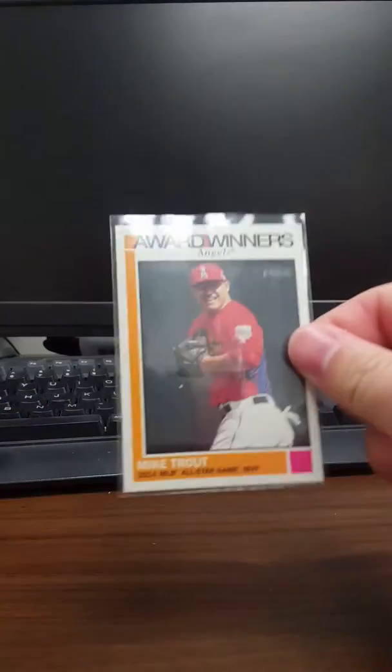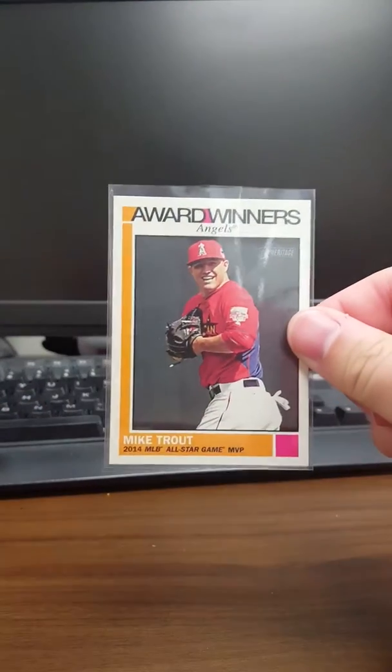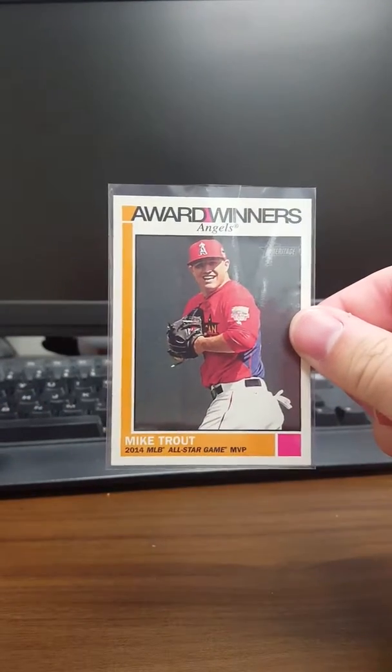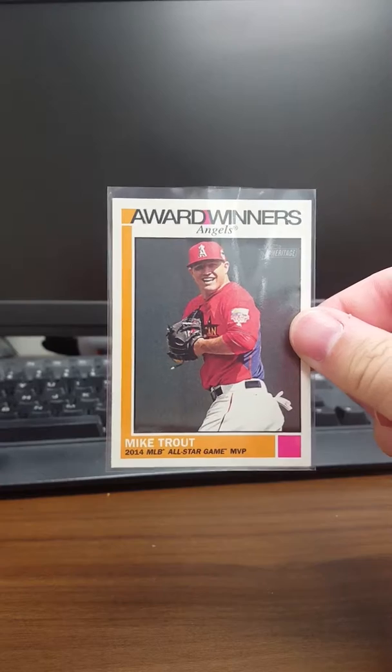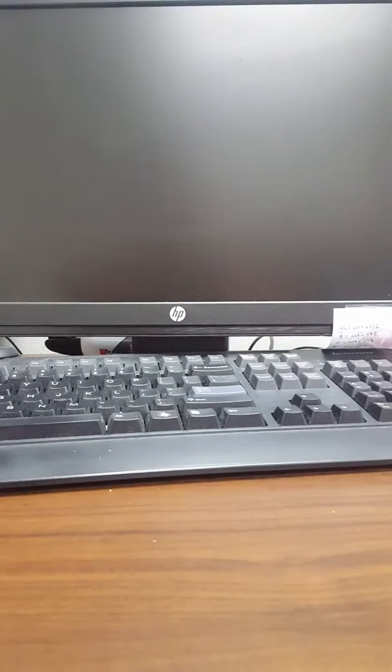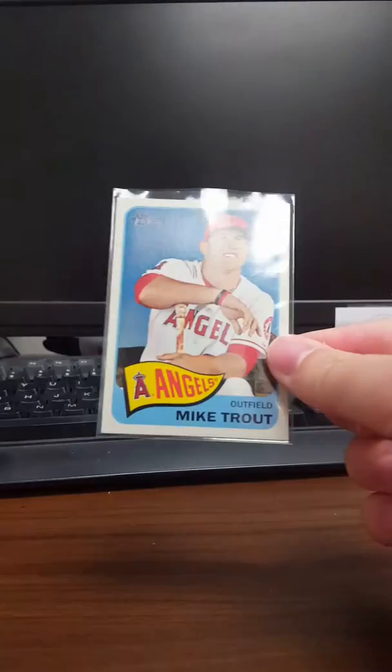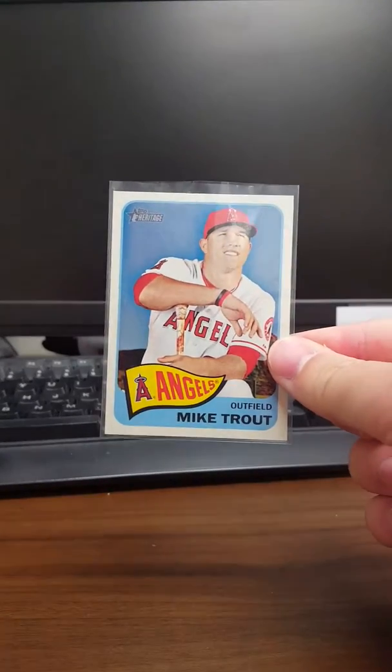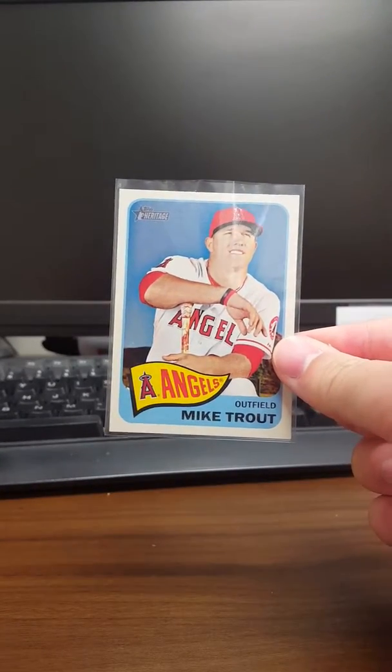This is the one I already had, but it's cool to have another one. Award Winners from 2015 Heritage of Mike Trout. A 2014 Heritage of Mike Trout.